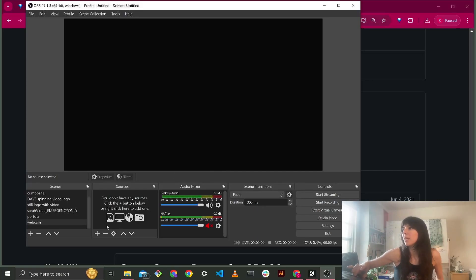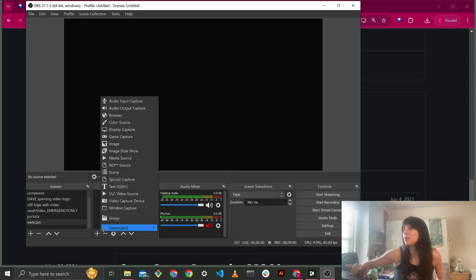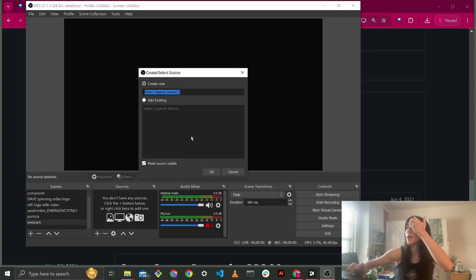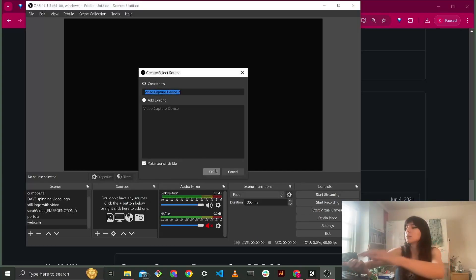And then you're going to add your webcam. So, video capture source, webcam.